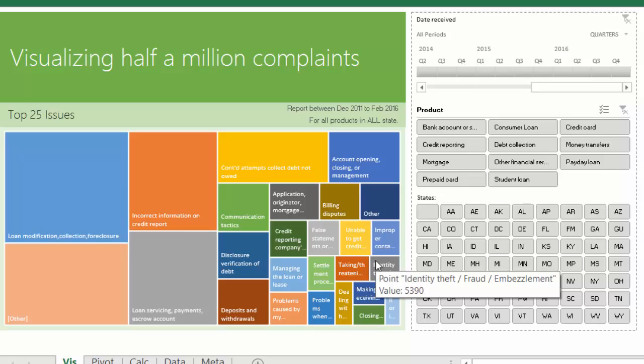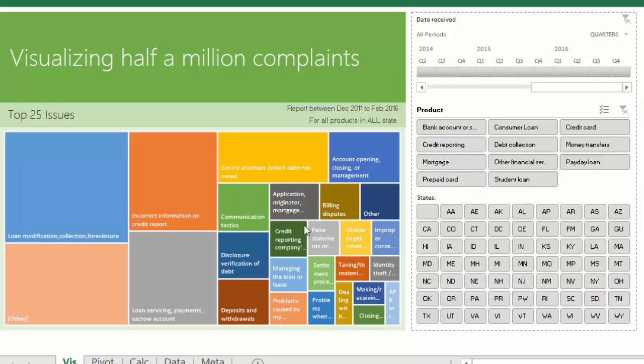So let's play with this for a bit. We have some slicers and timelines here using which you can filter the chart, and instantly the tree map changes.